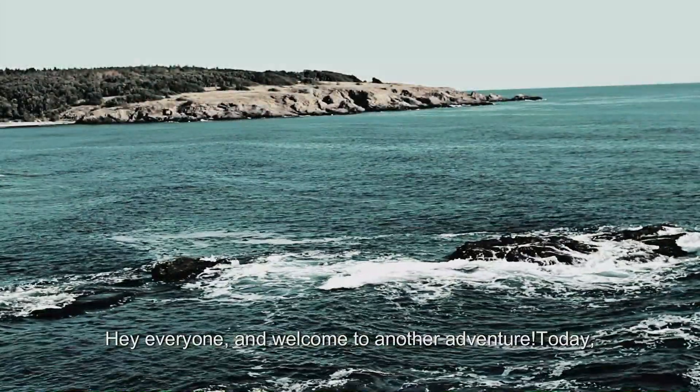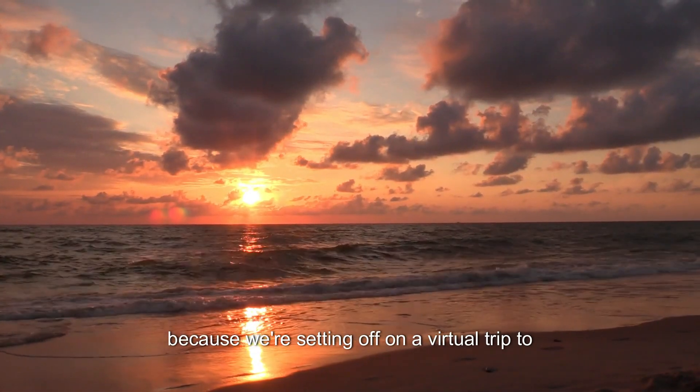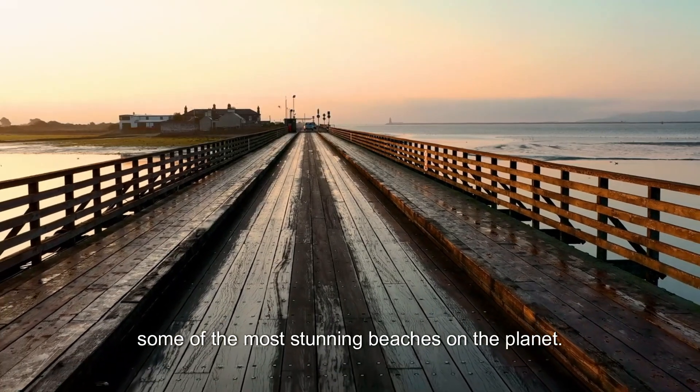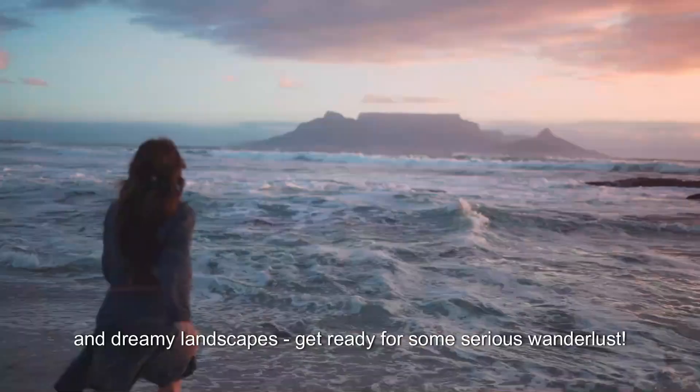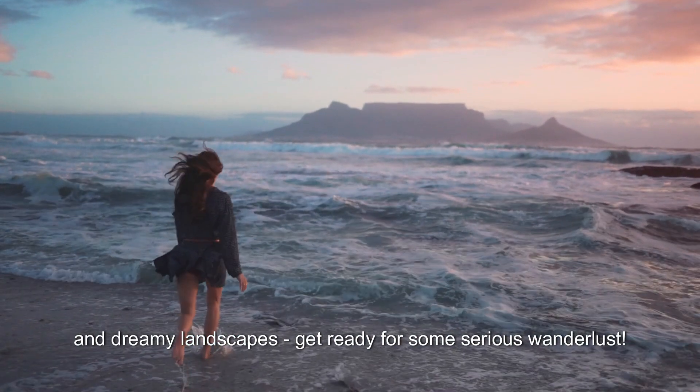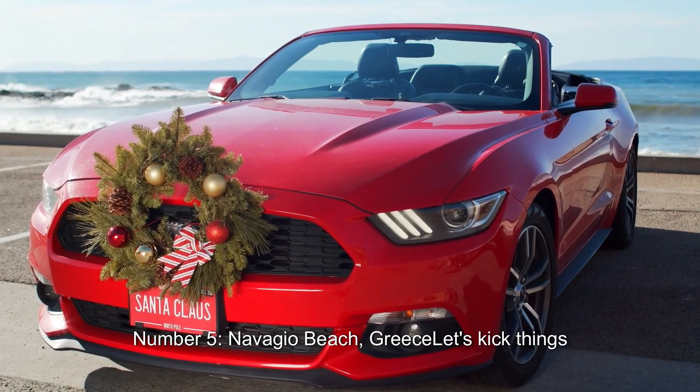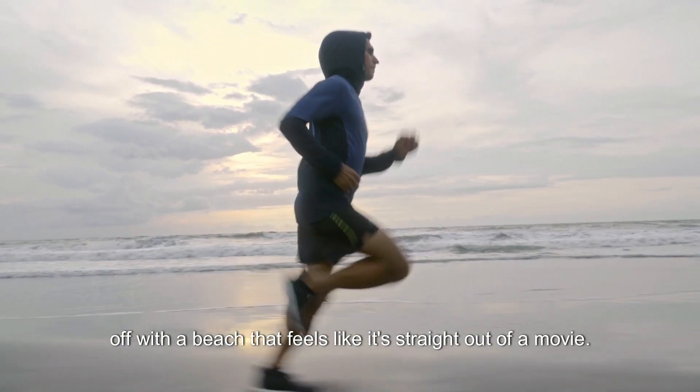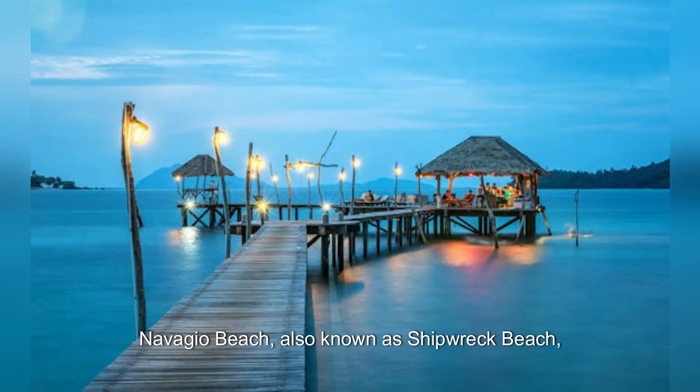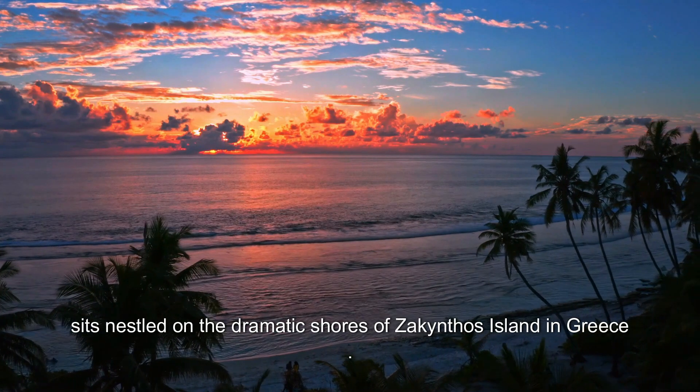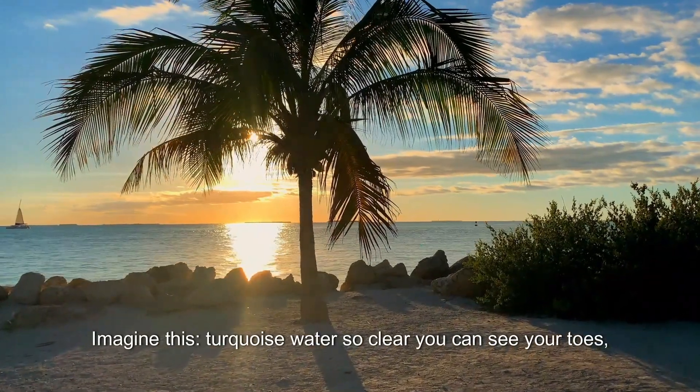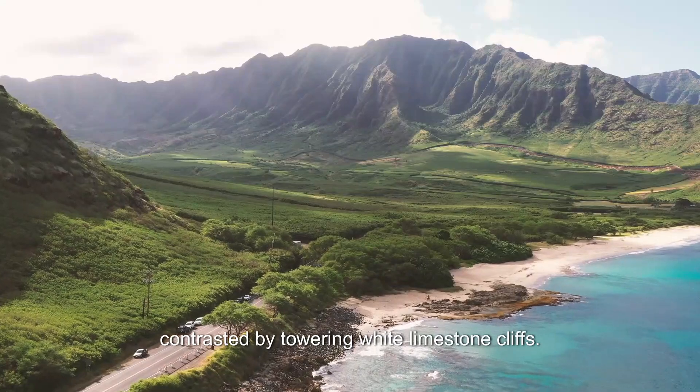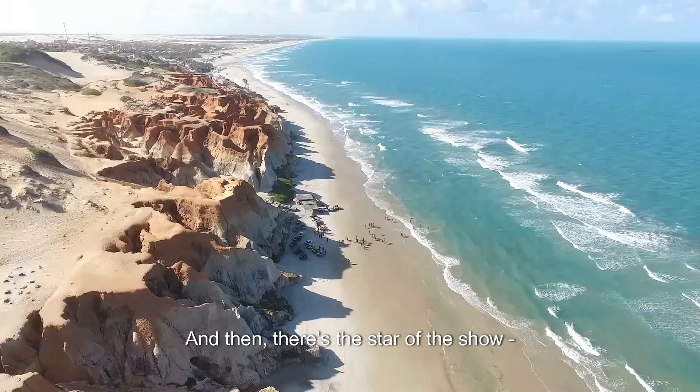'Hey everyone and welcome to another adventure. Today we're packing our swimsuits and sunscreen because we're setting off on a virtual trip to some of the most stunning beaches on the planet. Crystal clear waters, soft sand, and dreamy landscapes. Get ready for some serious wanderlust. Number five, Navagio Beach, Greece. Let's kick things off with a beach that feels like it's straight out of a movie. Navagio Beach, also known as Shipwreck Beach, sits nestled on the dramatic shores of Zakynthos Island in Greece. Imagine this: turquoise water so clear you can see your toes, contrasted by towering white limestone cliffs.'